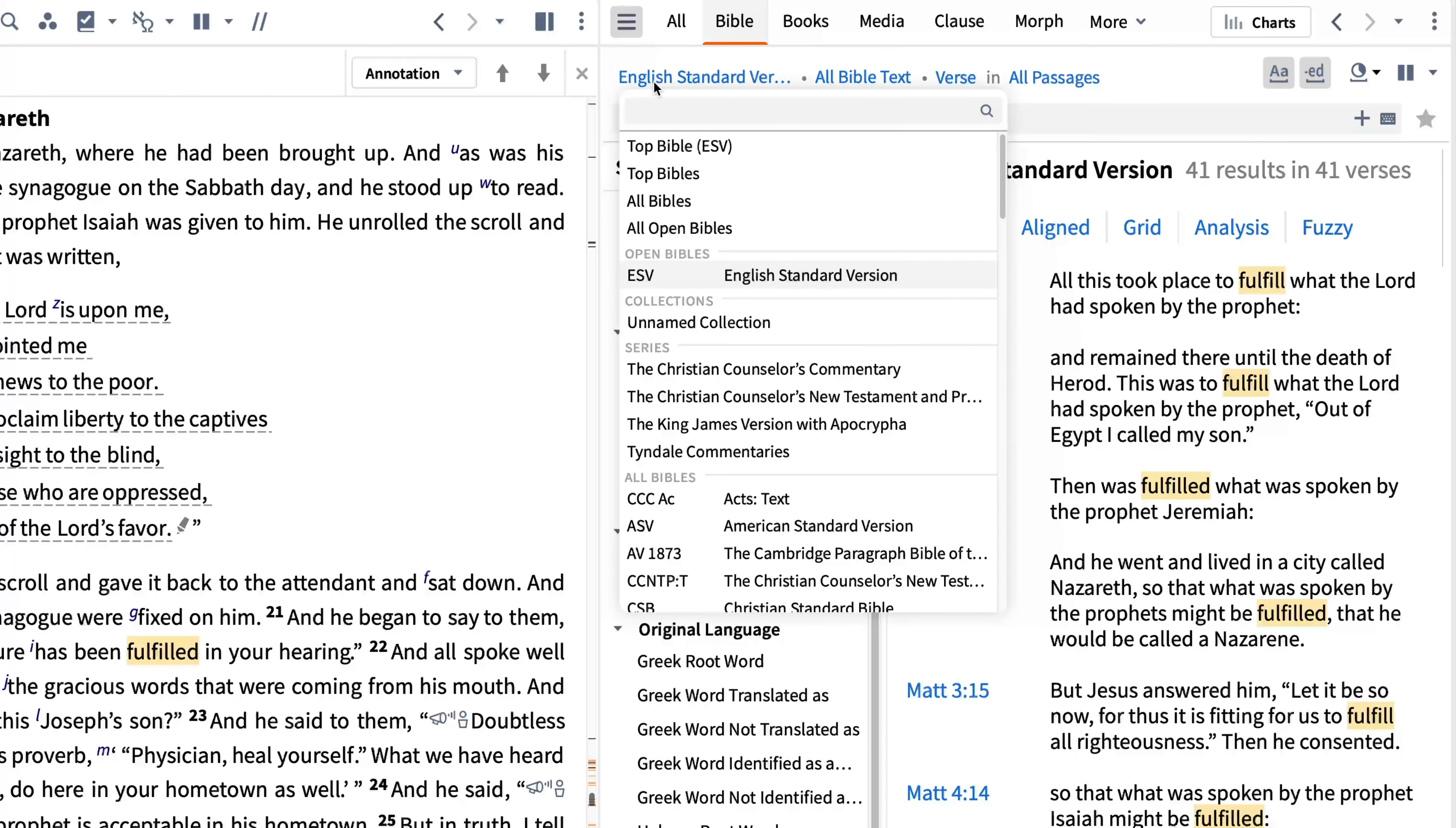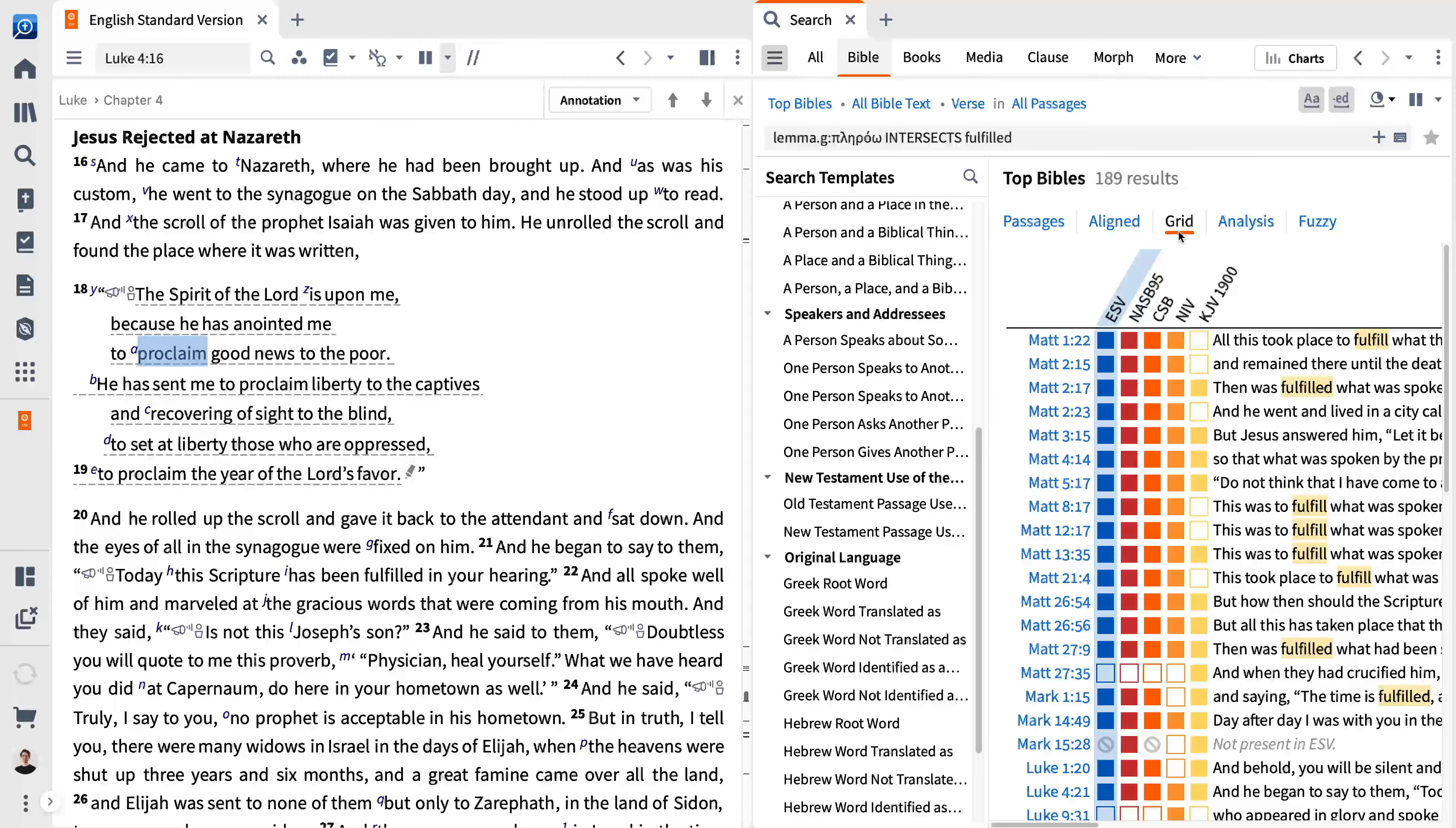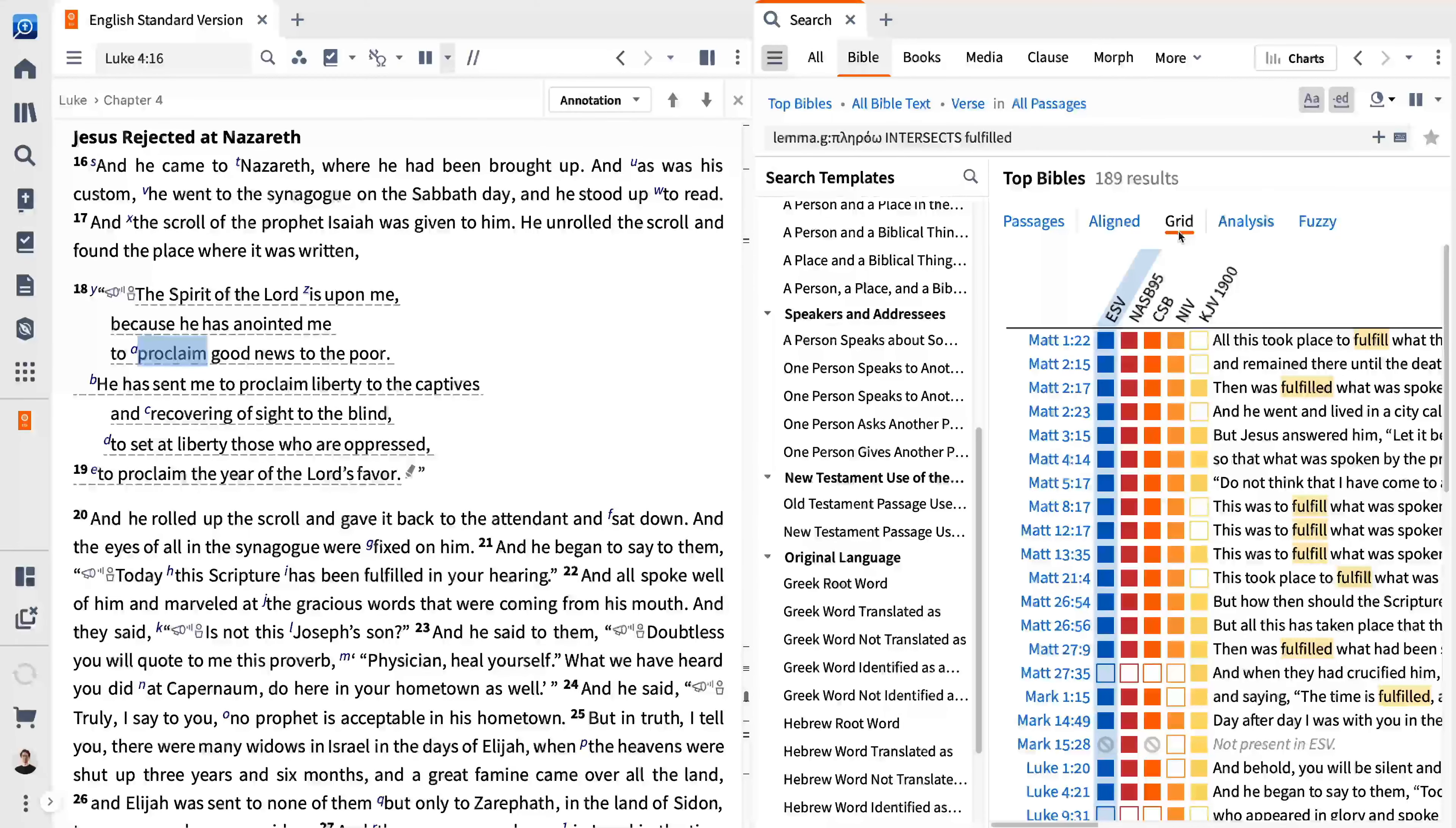When searching, you can widen the search to other Bibles. When you expand this search to top Bibles and select grid view, you can see some differences across the English translations. A filled box indicates a hit in that translation. An open box indicates the translation does not contain a match. A circle with a slash through it indicates the verse is not found in that translation. The varied results of this search illustrate the value of using multiple translations in your study.